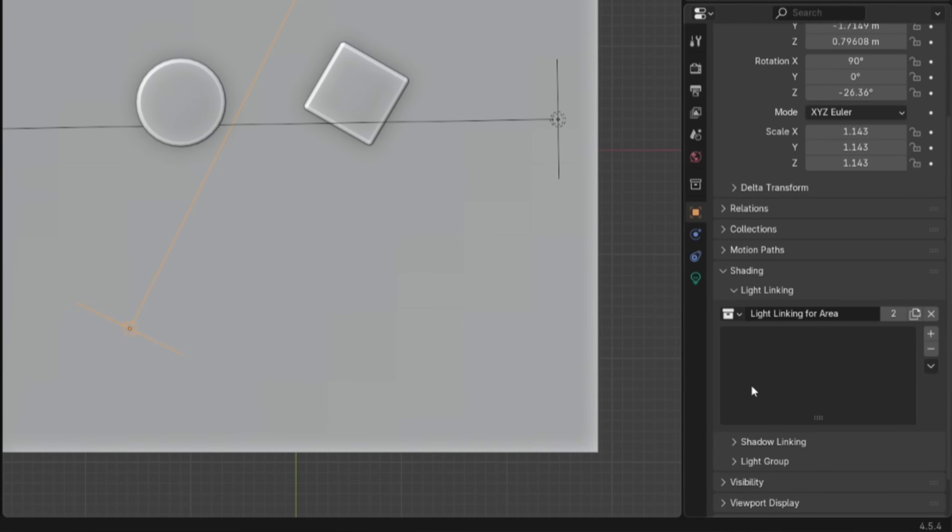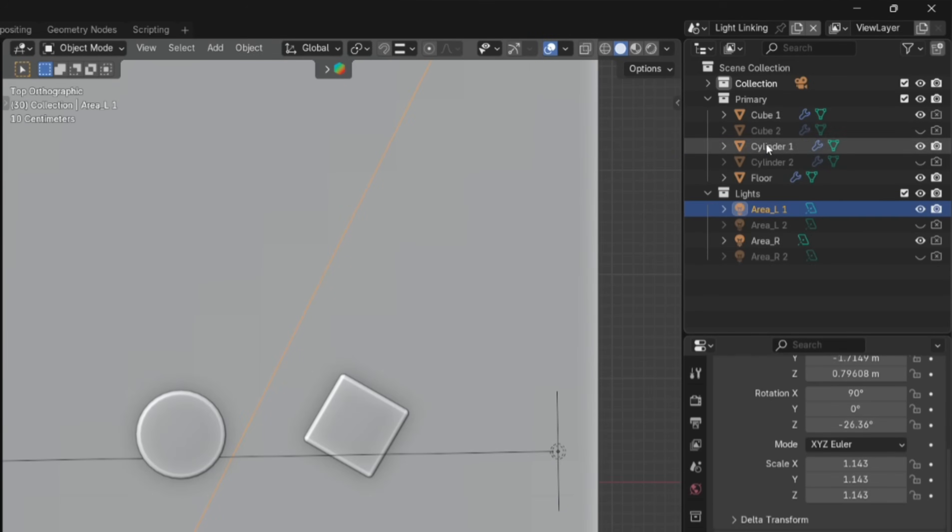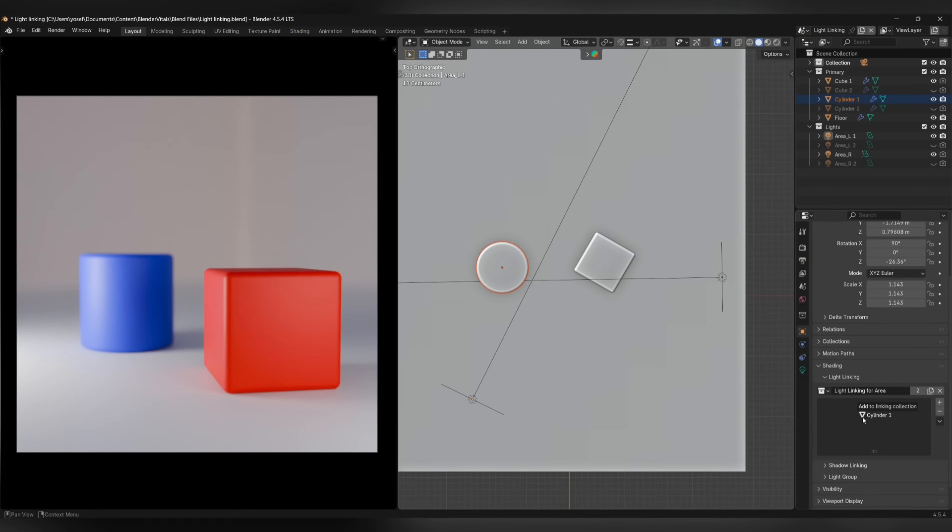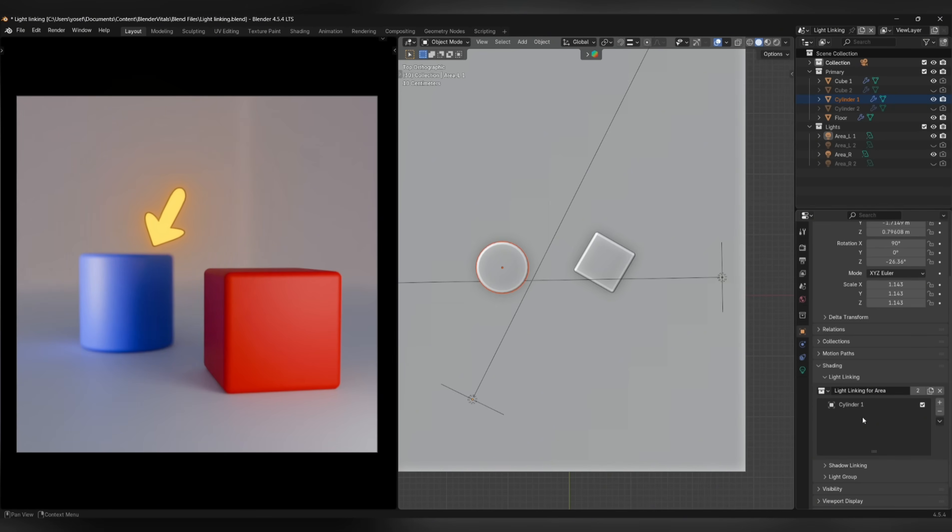We'll go over Shadow Linking in a moment. From here, go to the Outliner and drag the object you want to isolate lighting for into the Light Linking section. Now you can see that the light is only affecting the selected object.